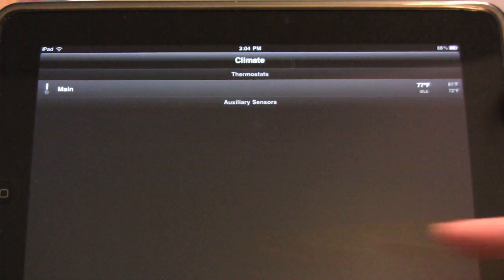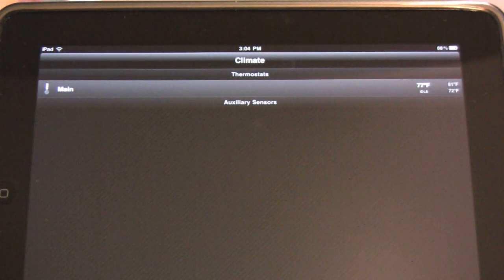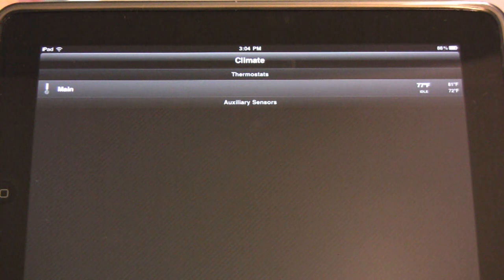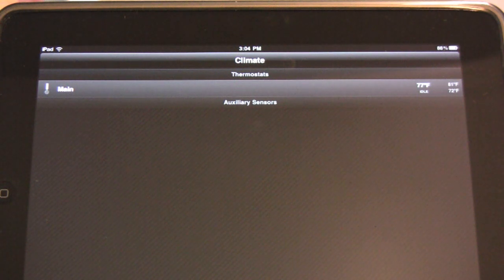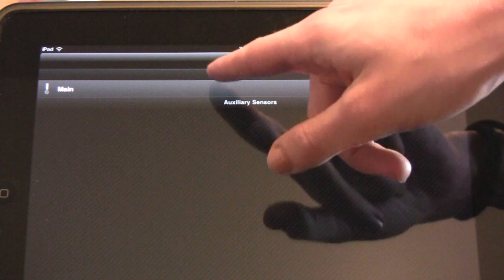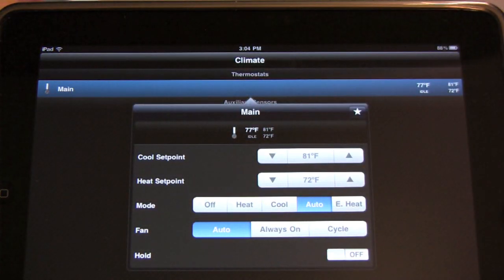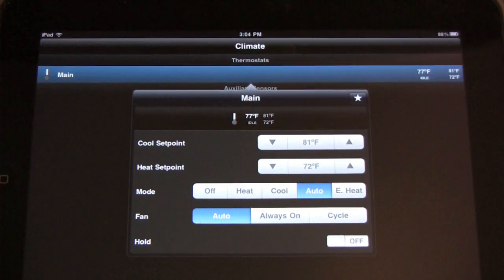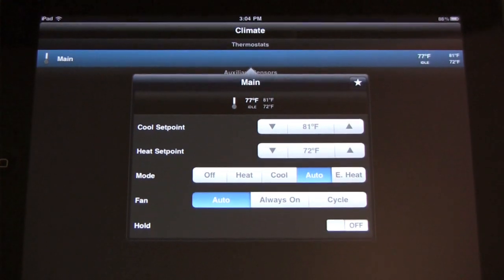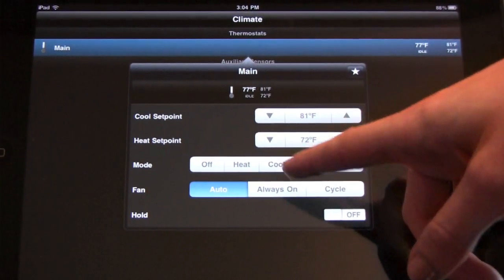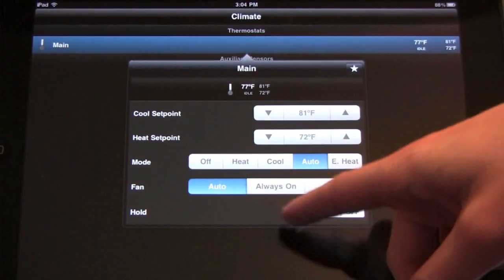The Climate tab gives you a list of all configured thermostats and any temperature sensors. It displays their status and temperature and humidity levels. Tapping the thermostat allows you to have full control over its functionality, including temperature and humidity set points, mode, fan, and hold control.